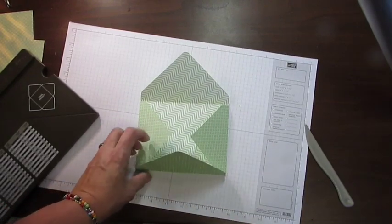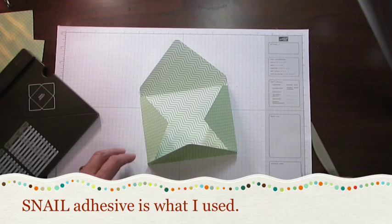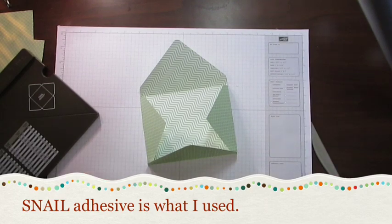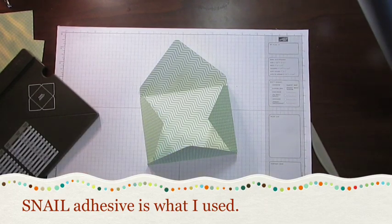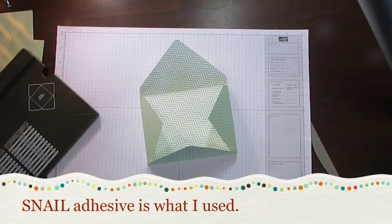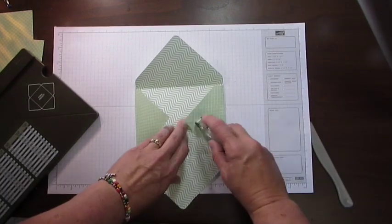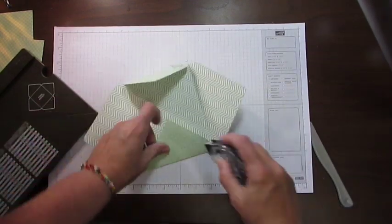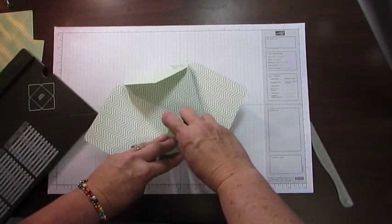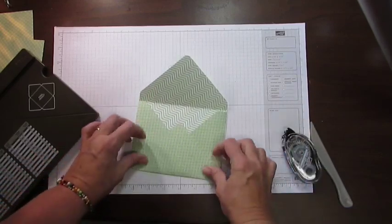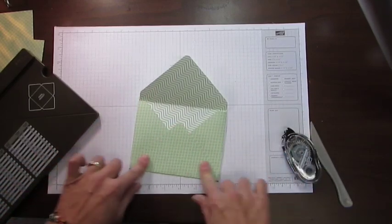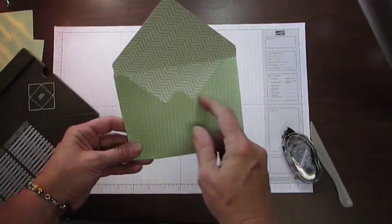I'm just going to use a little mono adhesive. Here it is. So I just add a little adhesive here, and a little adhesive here, and flip that up, and there I've got a great envelope.